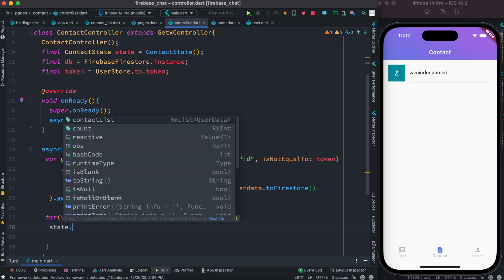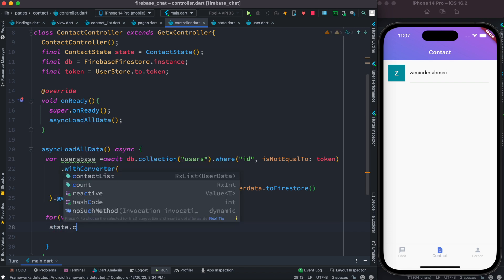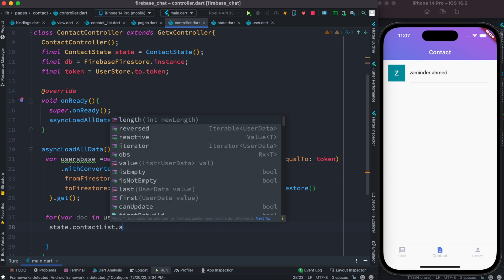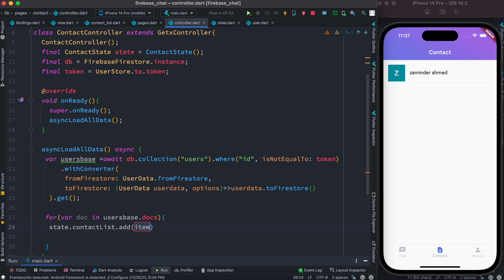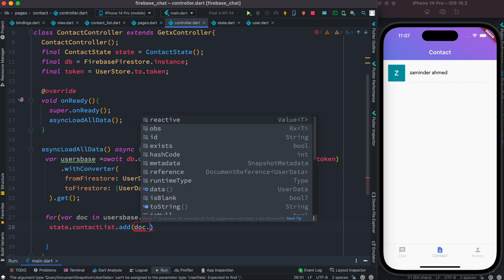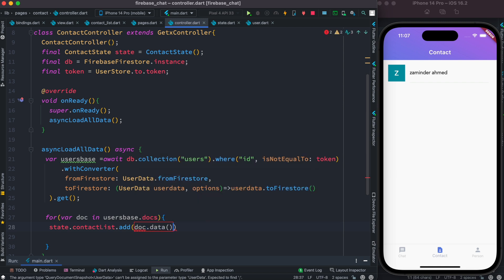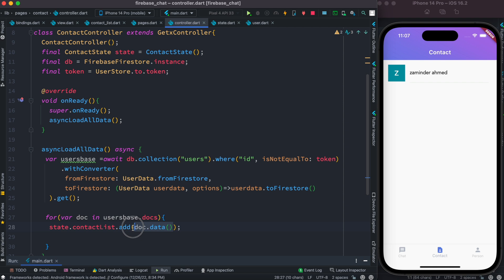So here we do state.contactList.add(doc.data) and that's all, it's as simple as that. We have the list and we add whatever data we get from Firebase into our observable RxList. Thank you.